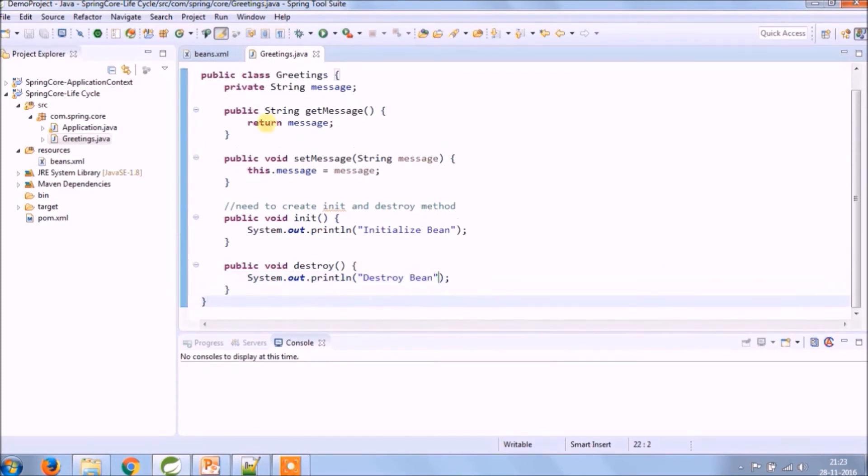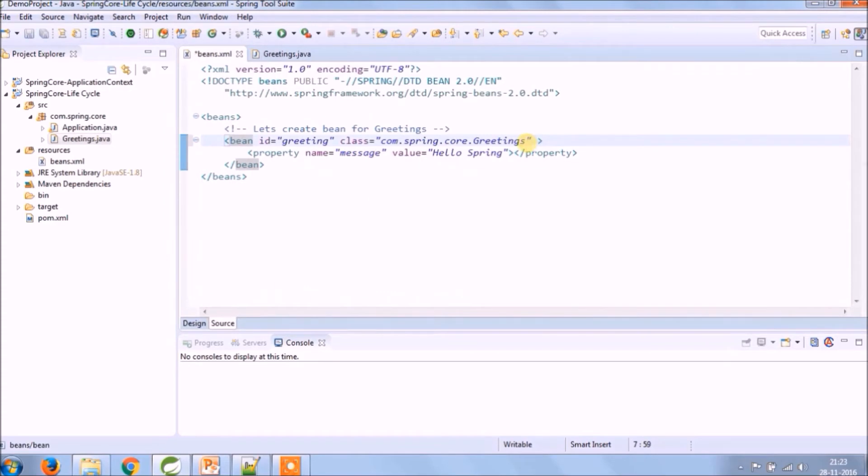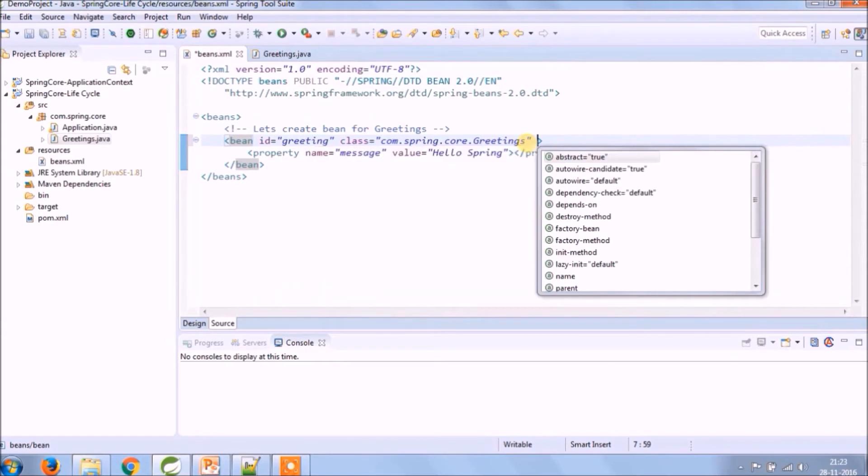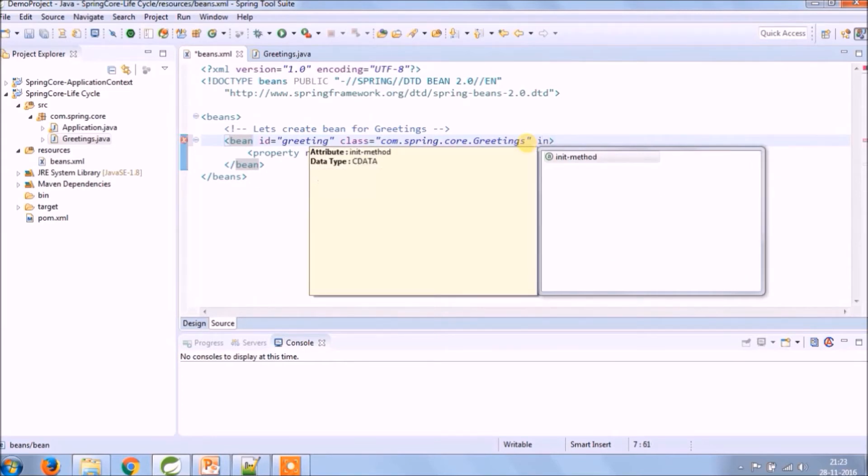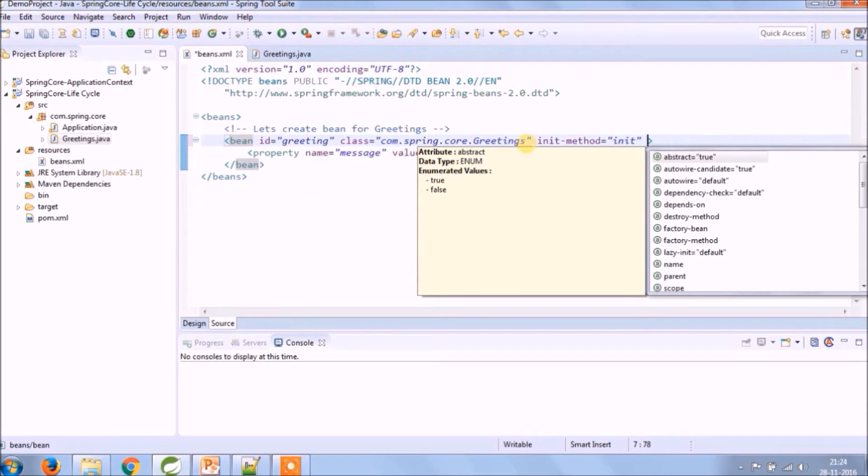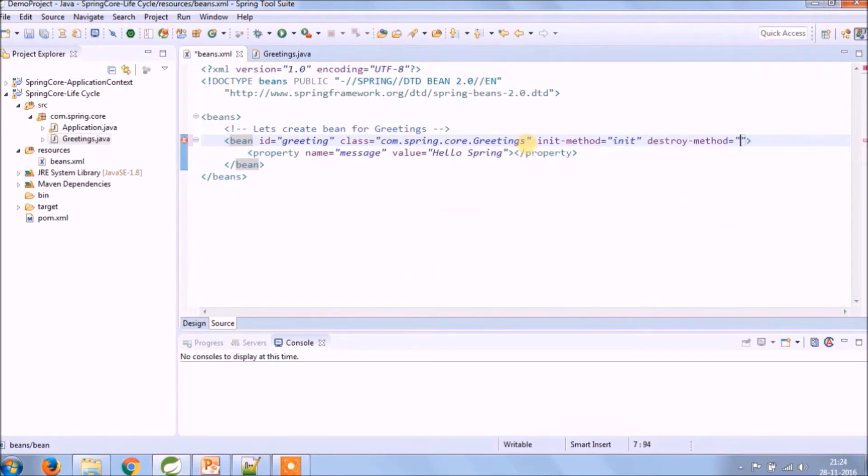Method creation is done. As you can see, there are two types of suggestions coming under bean like init method and destroy method. Pass those method names from which you want to perform initialization and destruction.